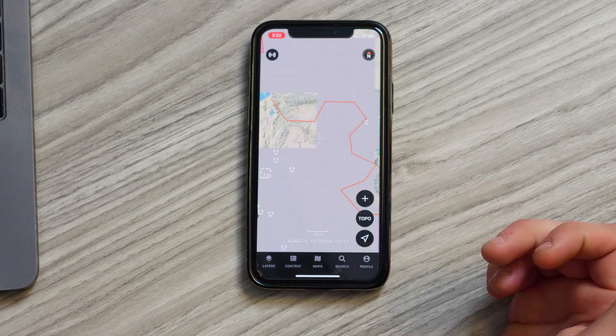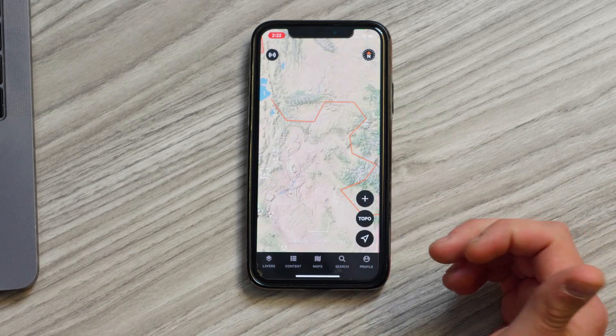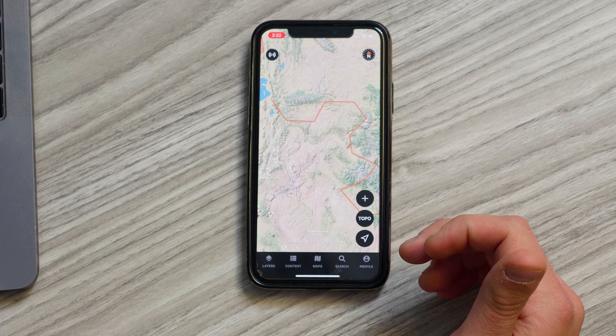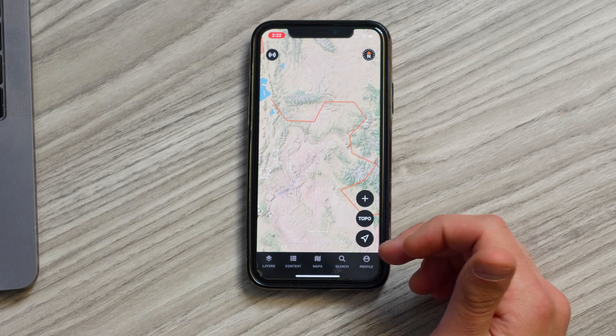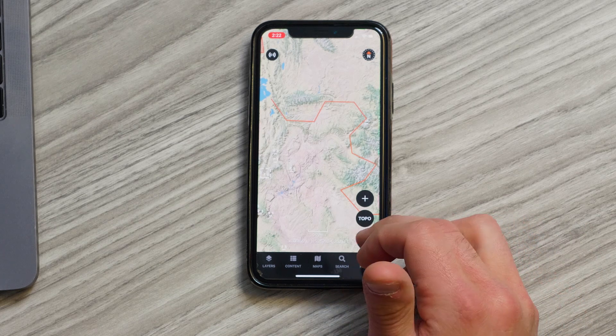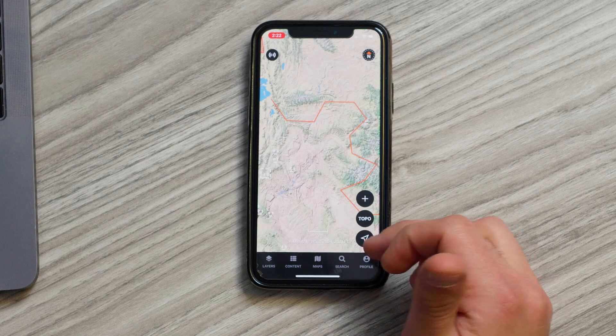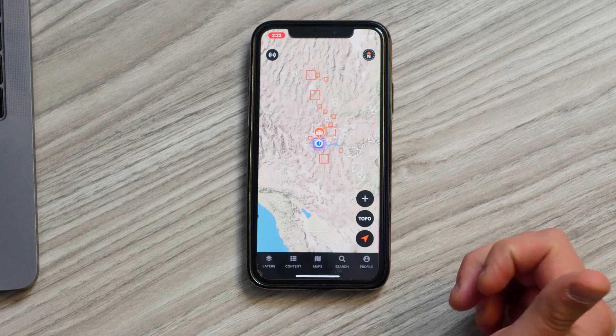Right below that is a base map toggle, so that's where you'll go and switch between satellite, topographic, and hybrid maps. The button below that is going to be your user location, so that'll center you on your location.